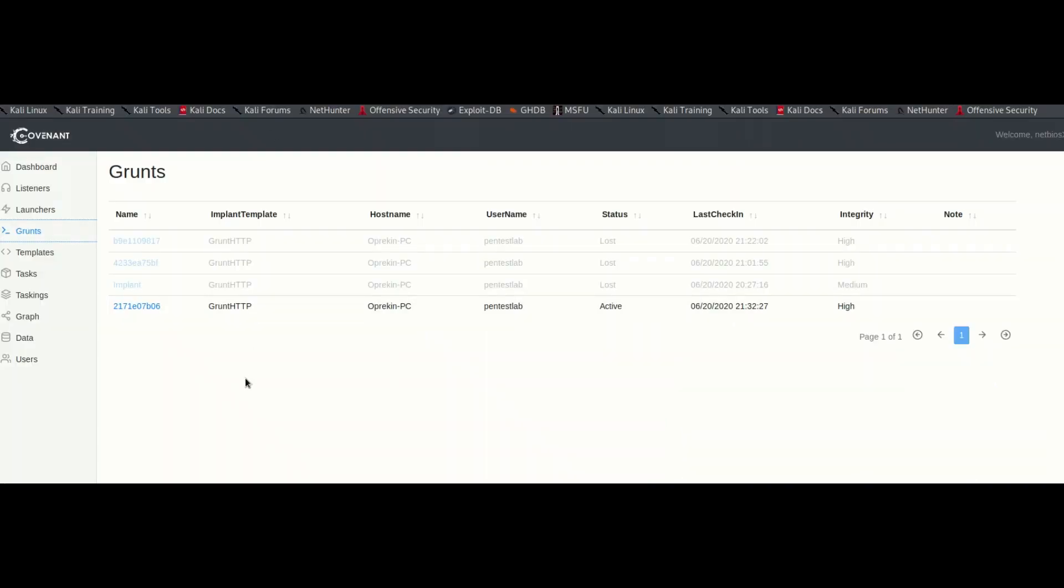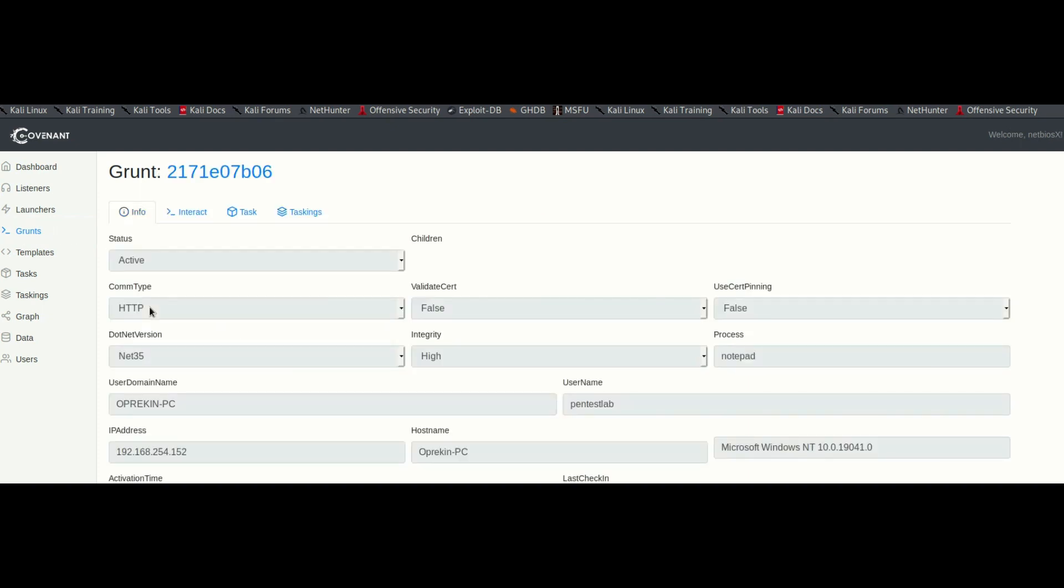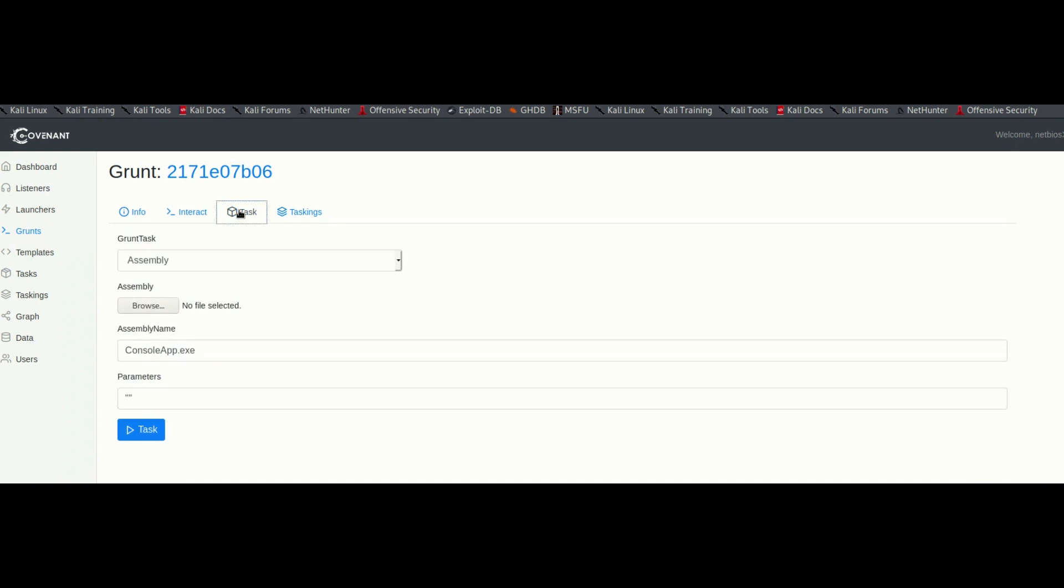A session will be created in Covenant enabling the threat actor to move into a command and control which supports .NET binaries.